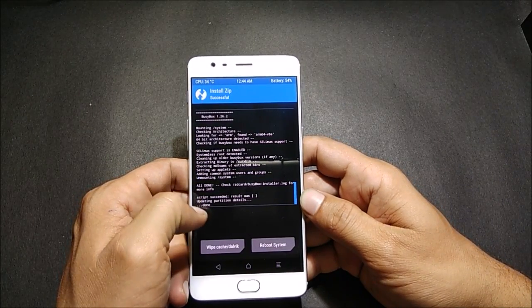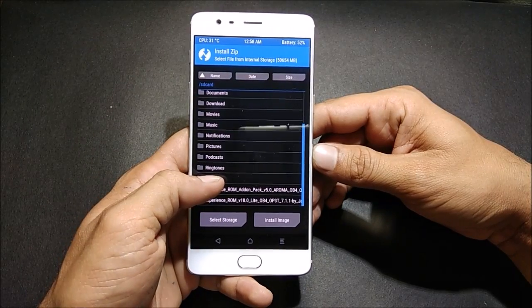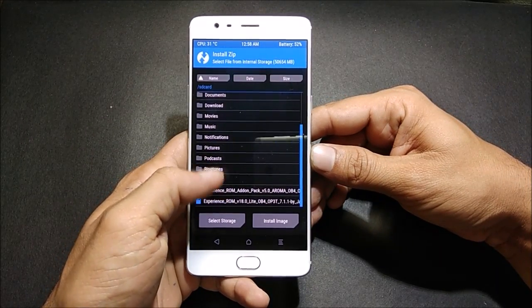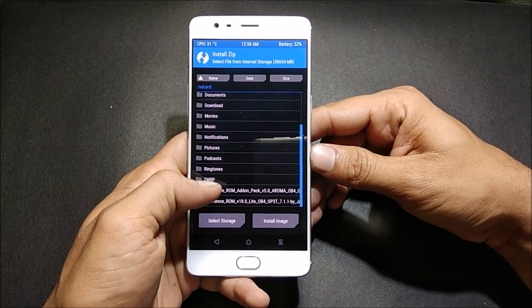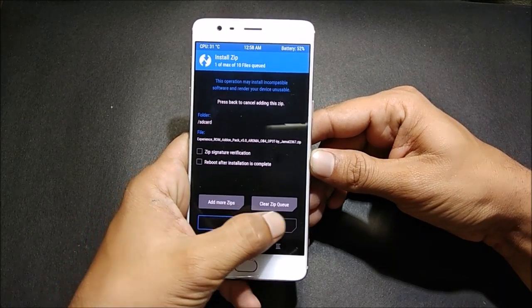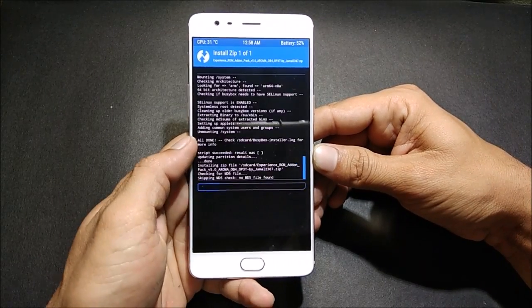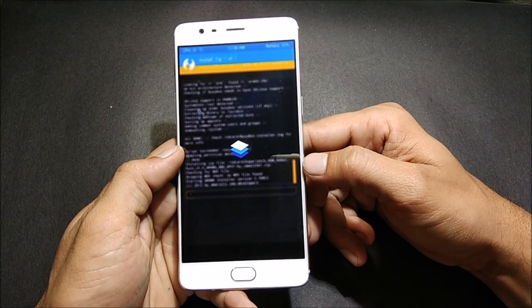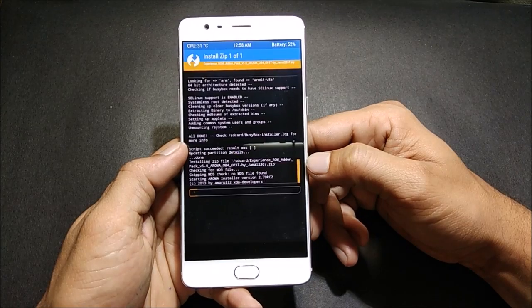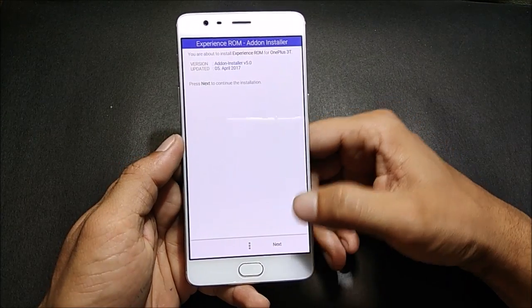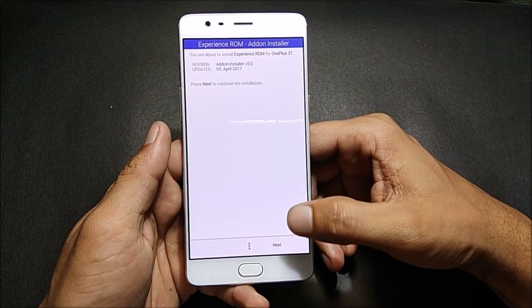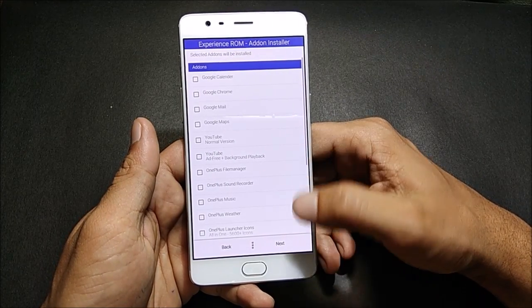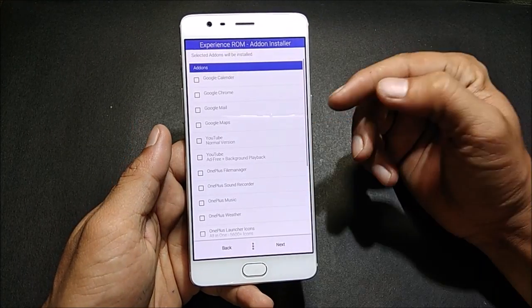After successfully flashing the ROM, we'll flash the add-on package — the AROMA-based package. You'll get to select all the options right here. We confirm to flash, and you can see the Experience ROM AROMA installer opens up. We click Next.